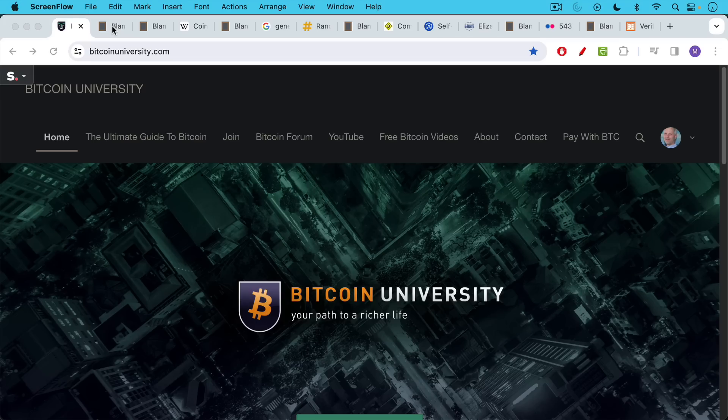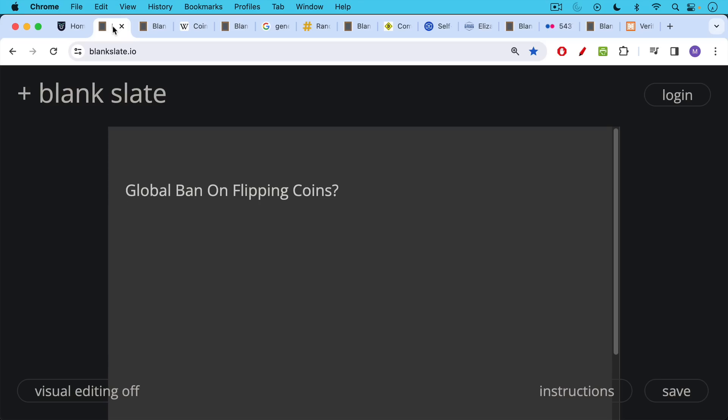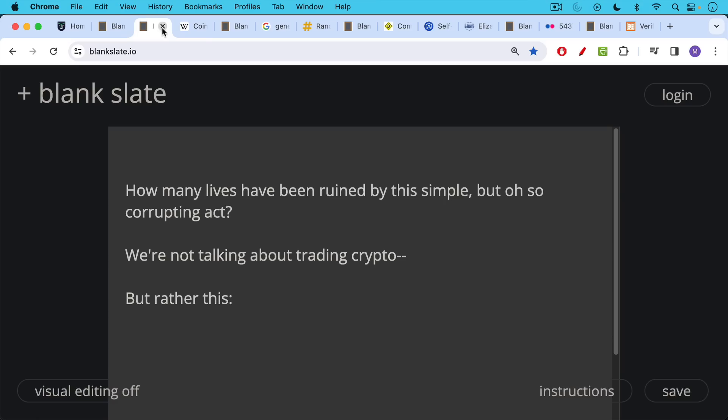This is Matthew Cratter from Bitcoin University and today I wanted to talk about a potential global ban on flipping coins.